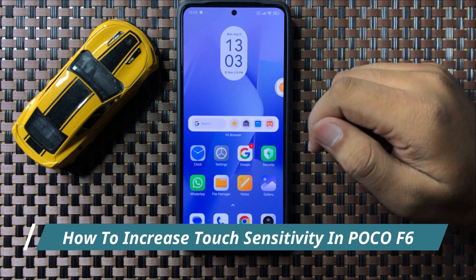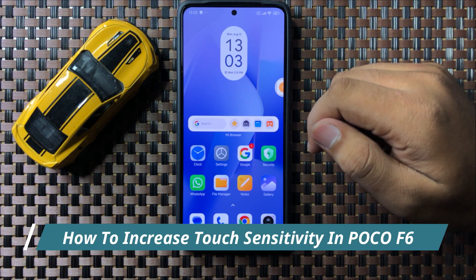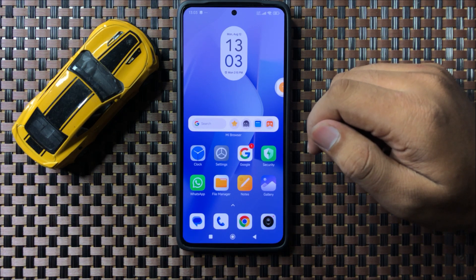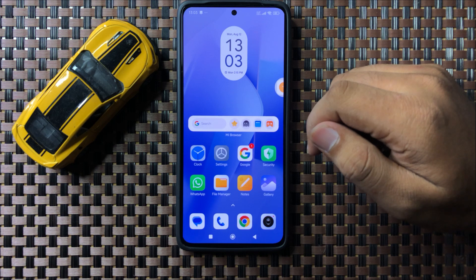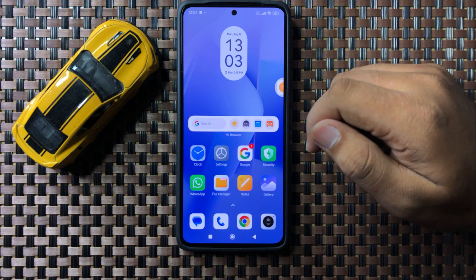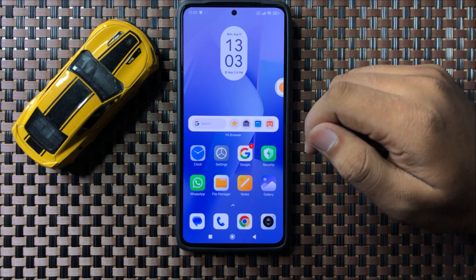What's up everyone, welcome to this video. In this video I will show you how to increase the touch sensitivity on your POCO F6.